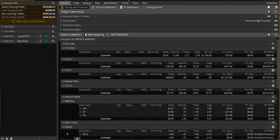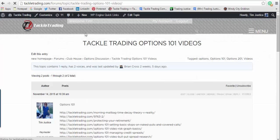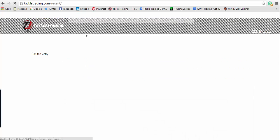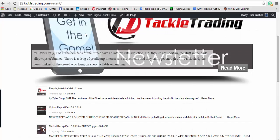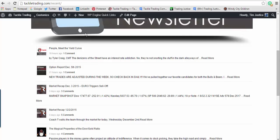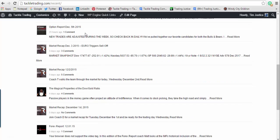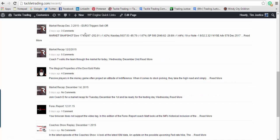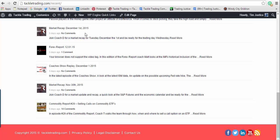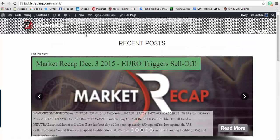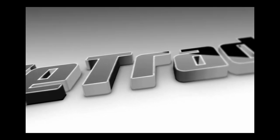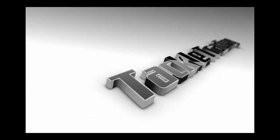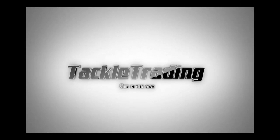All right, another edition of our Morning Mailbag. Let's just take a look at all the content that comes out on a weekly basis here at Tackle Trading. We've got Meet the Yield Curve by Tyler Craig, another great newsletter here on a Sunday that's always sent out to our rookie and pro members. Option report by Coach Gino, new picks are out. Market recaps every day, Magical Properties, Dow Gold Ratio, that's the Tales of a Technician stuff. Forex report, coaches show, market report, commodity report. We put stuff out all the time, a lot of really good things over there. If you have any course requests, let me know. Get in the game, get off the sidelines and take control of your financial future at www.tackletrading.com. Get in the game.